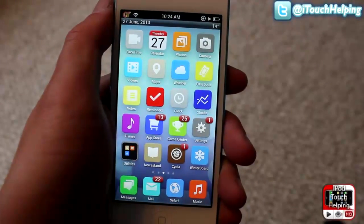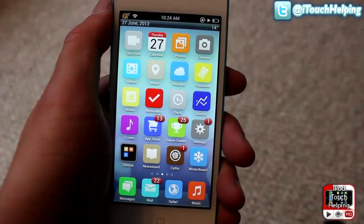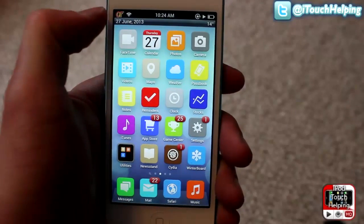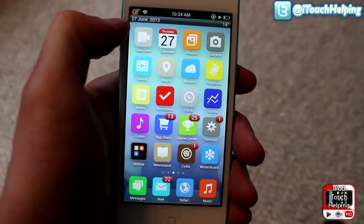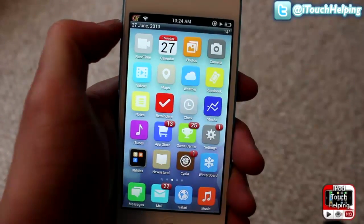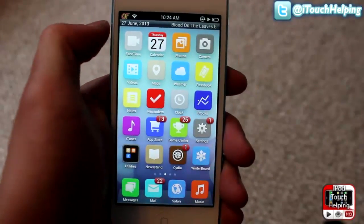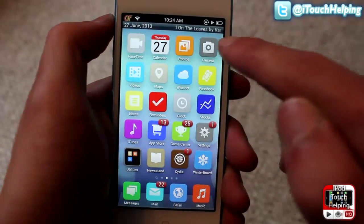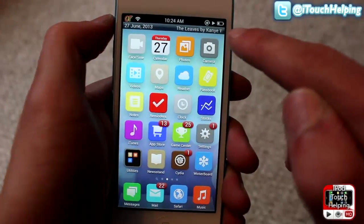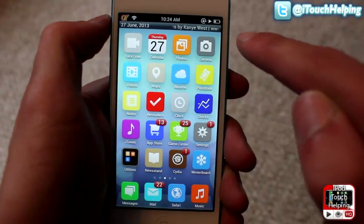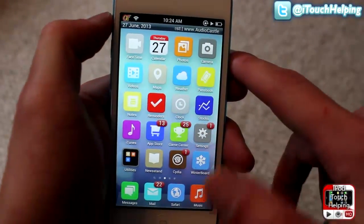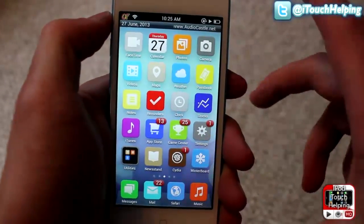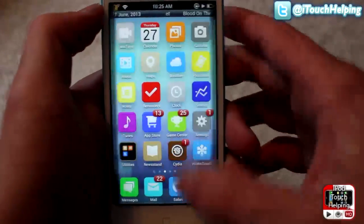Hey, what's good guys, iPod Touch Helping here. In today's video I'm going to show you guys how to get this second dock up here. It's through a Cydia tweak called Home Display, but it is a cool little tweak that displays the temperature as well as the song that's playing up in the right hand corner, as well as the date up here on the left.